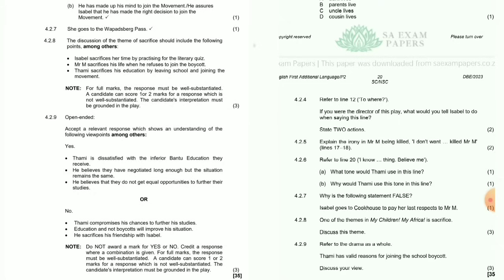Question 4.2.7: Why is the following statement false — 'Isabel goes to Cook House to pay her respects to Mr. M'? It is false because she goes to the white-painted spec pass — that is where she goes.